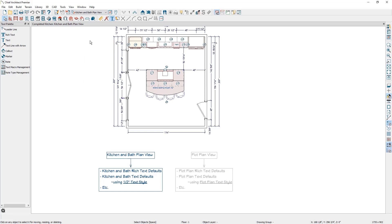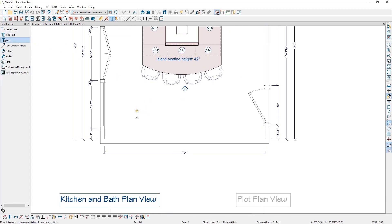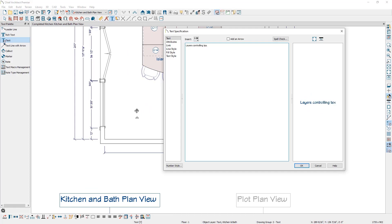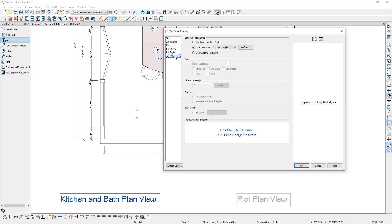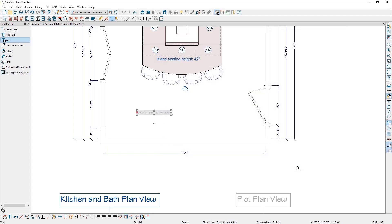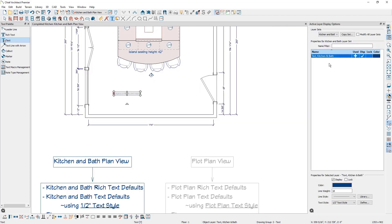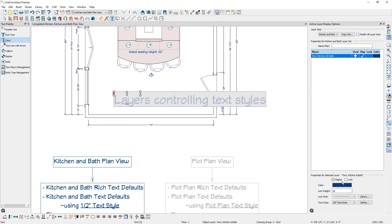Next, I want to talk about how you can assign text styles to layers and use layers to determine the formatting for camera callouts, CAD objects, object labels, and more. If I come up to the text tool and click once to place some text and come down to the text style panel, there's an option here that says use layer for text style. When this option is selected, you can tell Chief to display the text based on the text style that is affiliated with the layer. If we click on OK and then open up our active layer display options, with our text selected, you can see that it is on the text kitchen and bath layer. And down below, the text style affiliated with this layer is the half inch text style. You can change the text style affiliated with this layer here, and when the use layer for text style option is checked inside the text specification, the text will change. This is important for items such as callouts and labels.